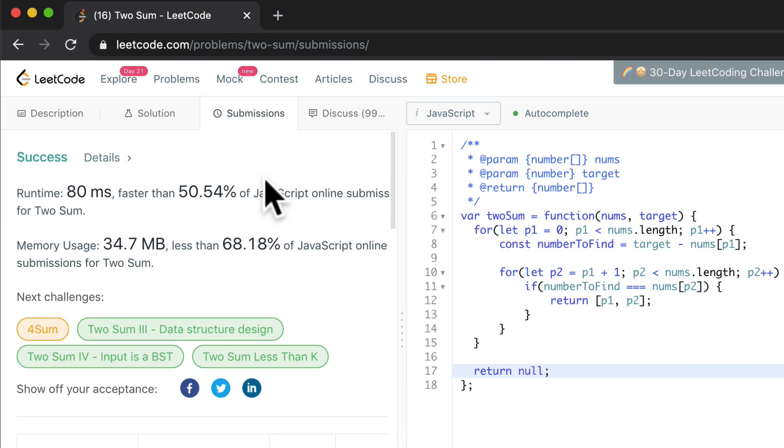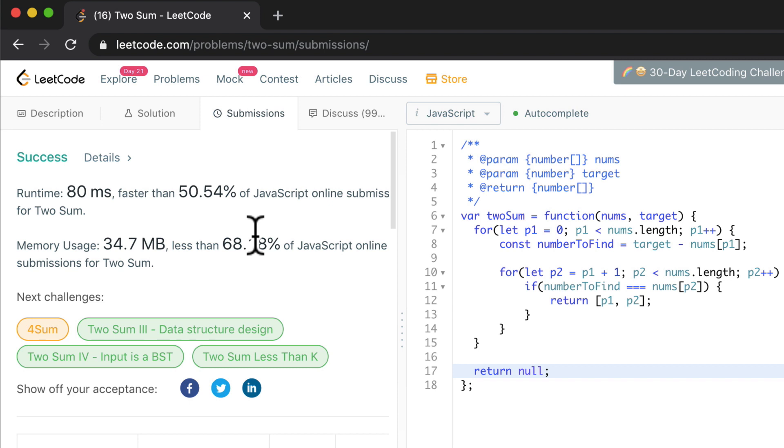These numbers are a little bit arbitrary and they do vary on the same solution getting submitted multiple times. We'll talk about that a little later. But for now, you can see that our solution is somewhere around 50 to 70 percent of the performance of other people's solutions.